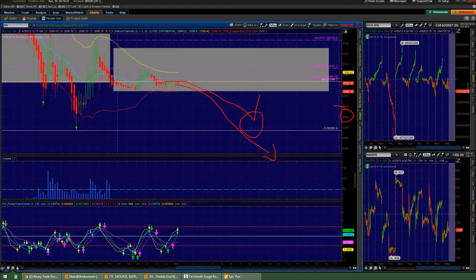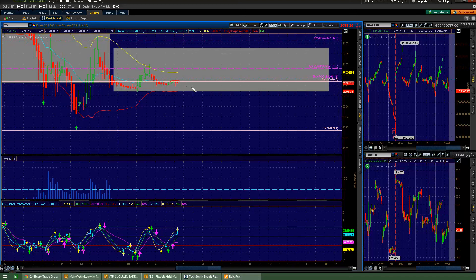So what I mean by that, price comes outside value, tries coming back in, and fails. Sell triggers right there. And so you can see how it's pretty much the exact same thing every day.